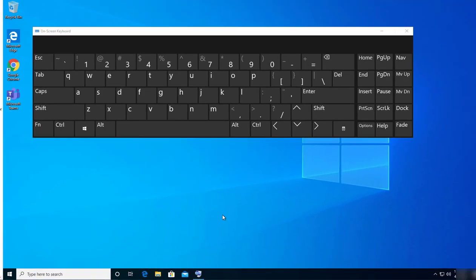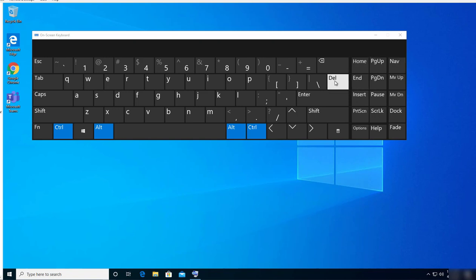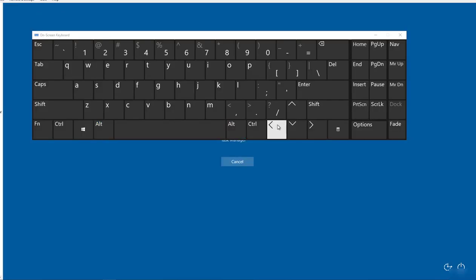To change your password, on your physical keyboard I want you to hit Ctrl+Alt, and then on your on-screen keyboard select Delete. Oops, let's try again.